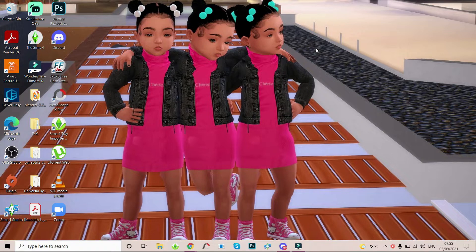So for today I'm going to be showing you guys how to recolor clothes in the Sims 4. I will not be going into detail on how to retexture or how to add a different pattern to the clothing. I'm just gonna be doing this for the beginners, the basic stuff on how to just change the color if you're dissatisfied.